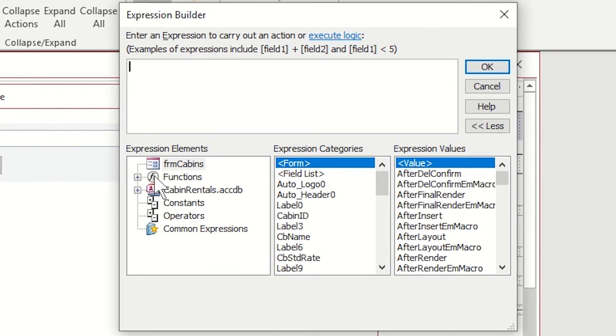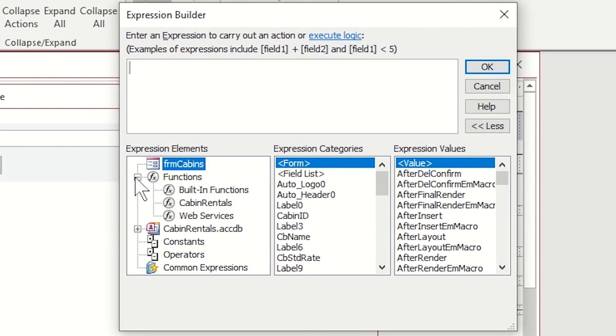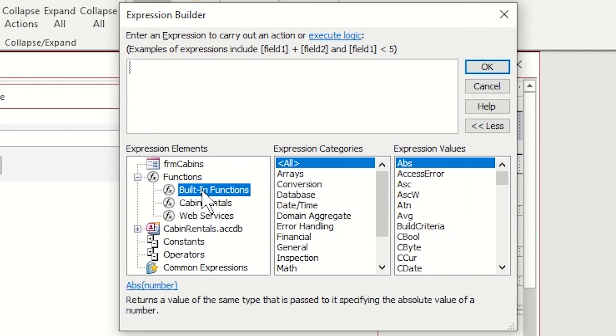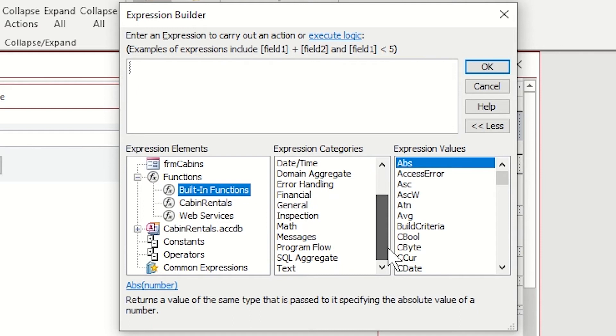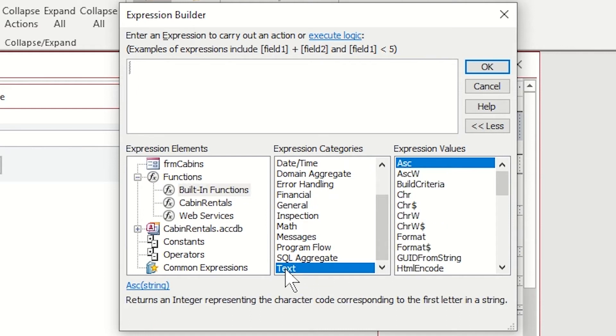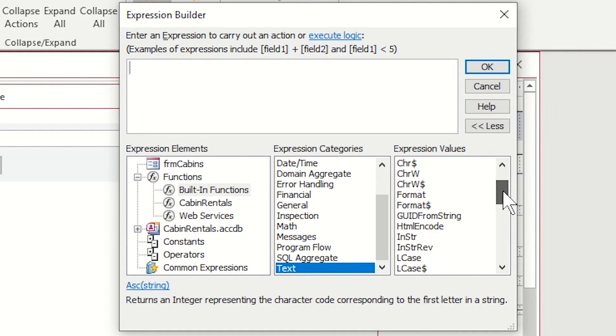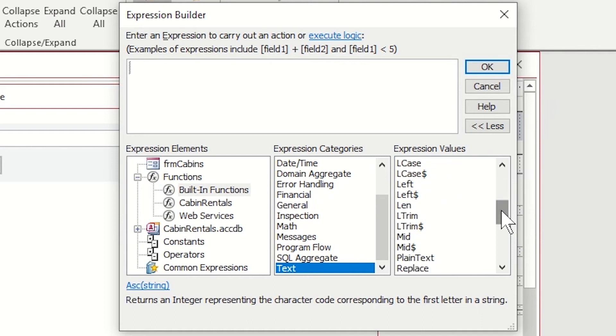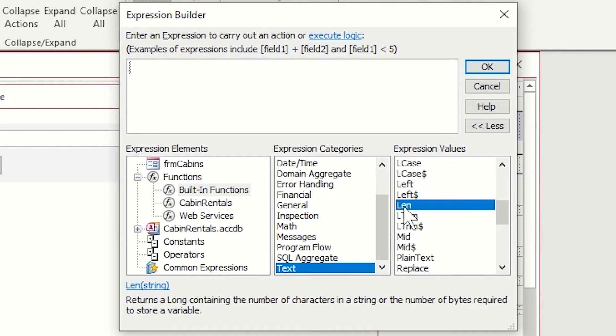I'm choosing to open up my functions, built-in functions. I have an entire list of all built-in functions available to me, but if I go into my categories, I can narrow it down to just text functions. I'm looking for the length function that'll determine the length of a string. It's called len. I'm double clicking and it puts it in my expression builder.